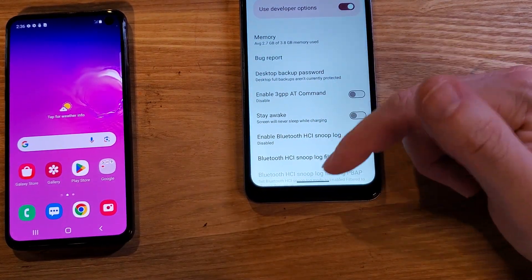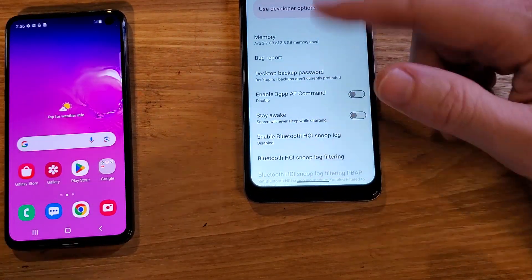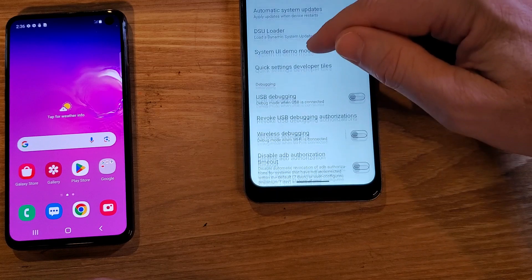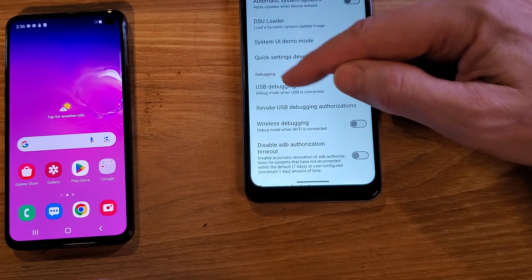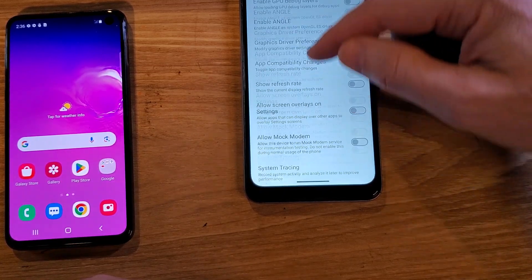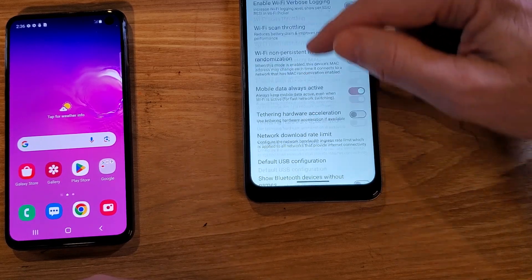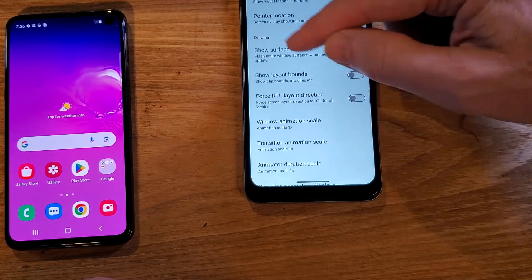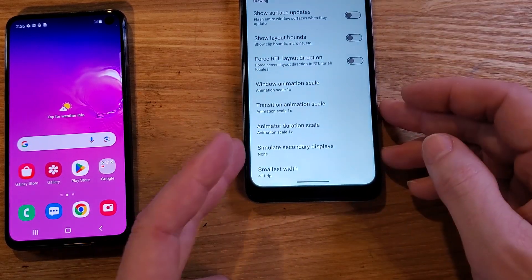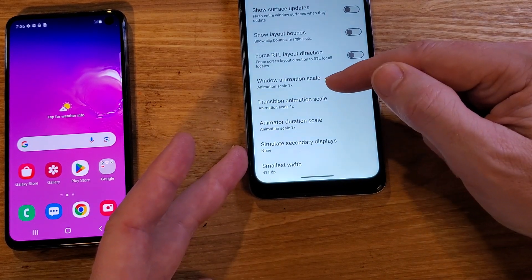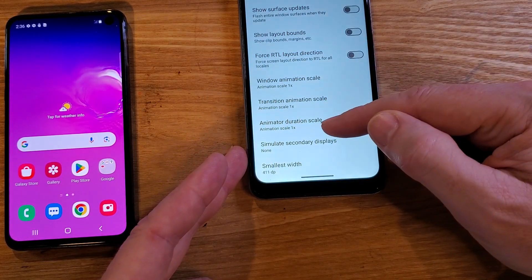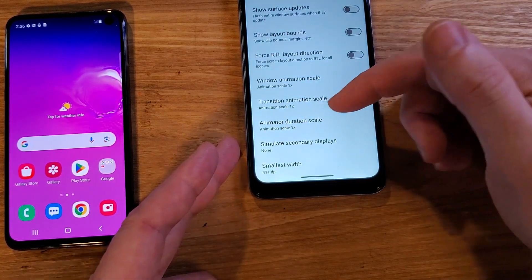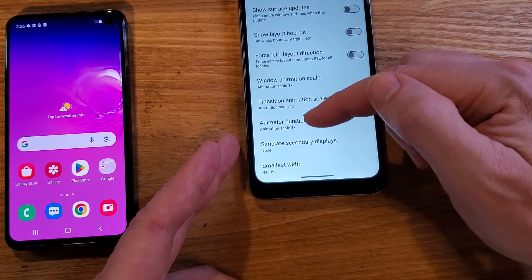That just means if you accidentally touch something while we're scrolling down — and we have to scroll a long ways down — just either back out or press Cancel. See how that says Debugging there in that heading? We're looking for the heading that says Drawing. Keep scrolling past Networking and Input, and right after Input is Drawing. Inside Drawing, we're going to look for these three settings: Windows Animation Scale, Transition Animation Scale, and Animator Duration Scale. Take a picture with your mind — it says 1x. So if we have to set them back, the default is 1x.